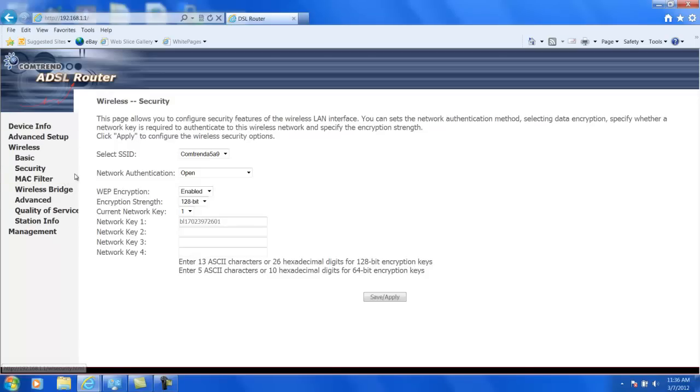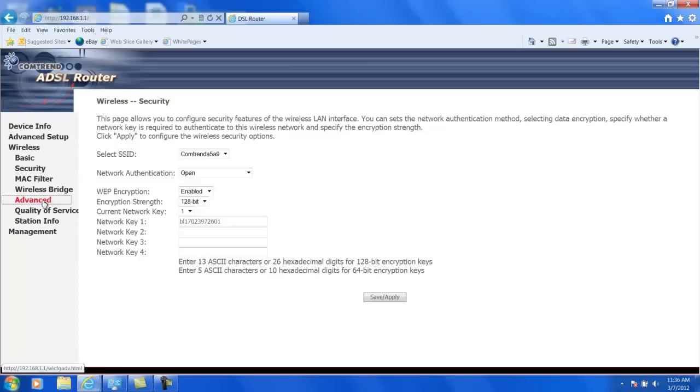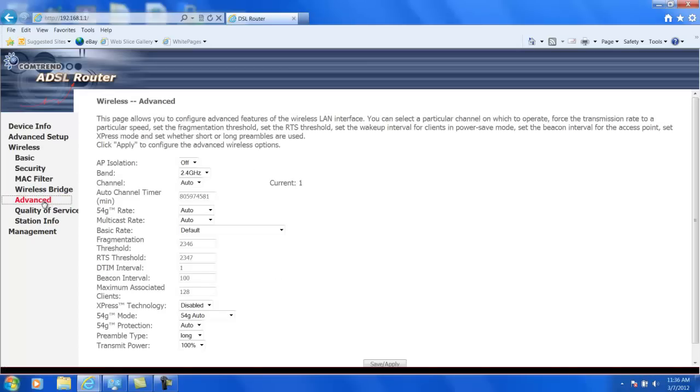Finally, we're going to go look at the channels that your wireless network uses. So we'll go ahead and click on advanced. And in this case, the channel right here is set to auto.